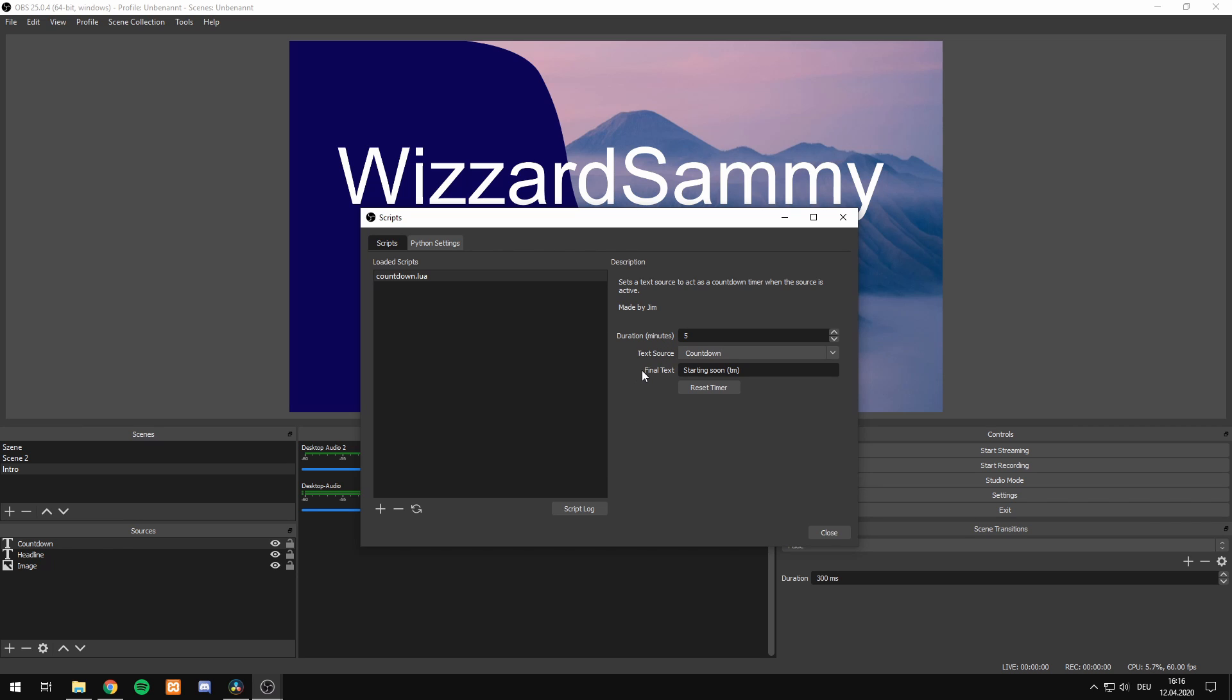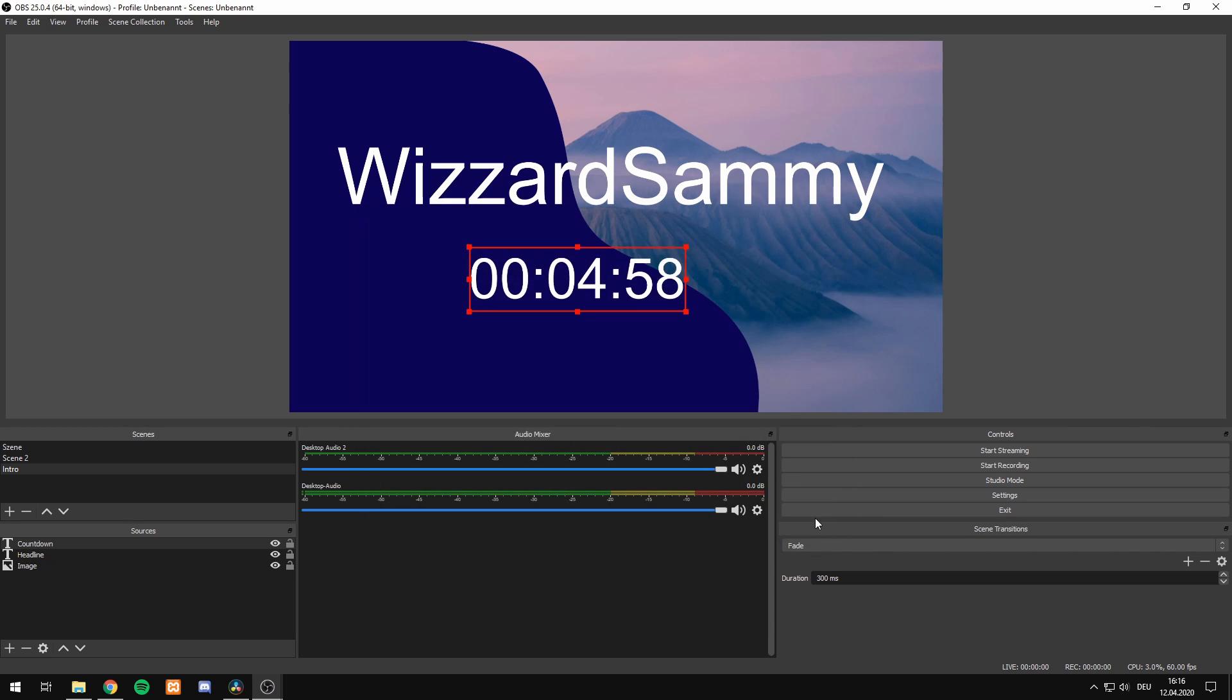That's great. And for the last feature, the final text - this text is going to be displayed after the countdown runs out. So we can say something like 'starting right now' and hit the close button.